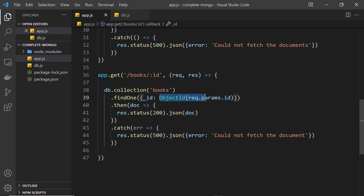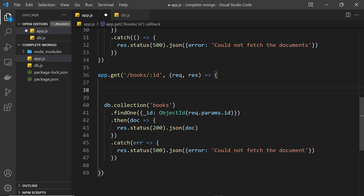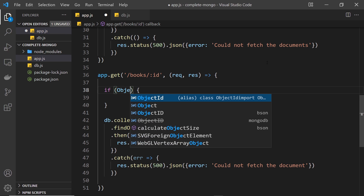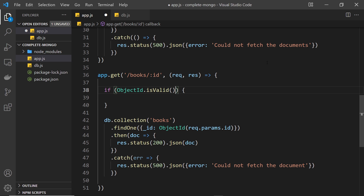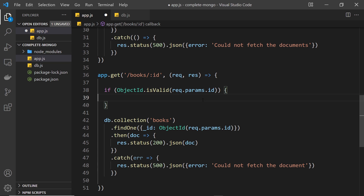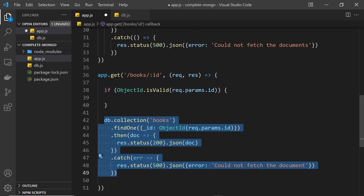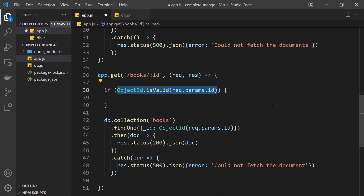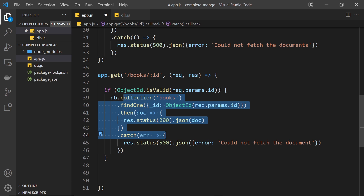Ideally, before we try to pass the id into the constructor, we do a little check to see if the string id is valid. We can use a method given to us by ObjectId to verify it. So at the top of the handler we check: ObjectId.isValid(request.params.id). This evaluates to true if the string id is valid, false if not. We only want to make the ObjectId and fetch the document if this is true, so we cut all the fetch logic and paste it into an if block.